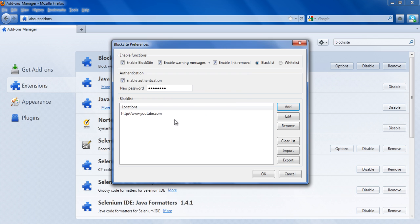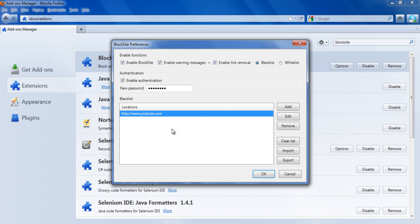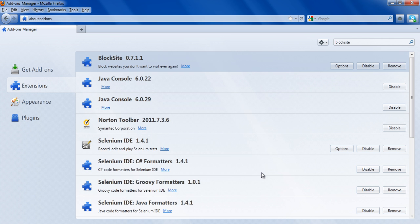Your website will now appear in the list of blocked websites. You can edit, remove, and clear this list according to your preferences. Click on the OK button to save these settings.